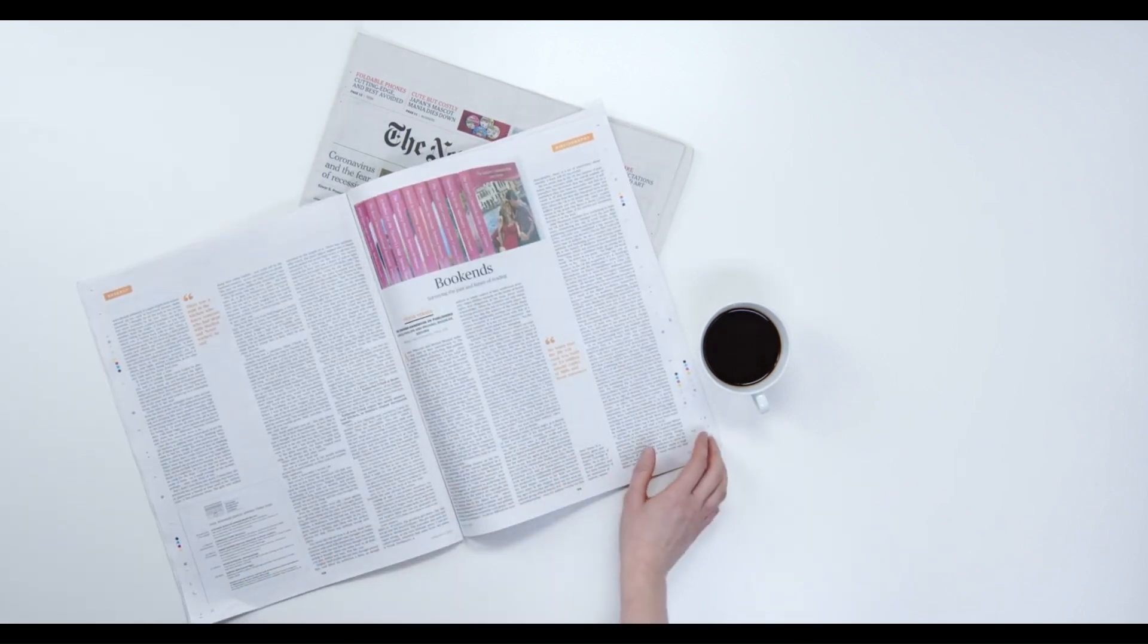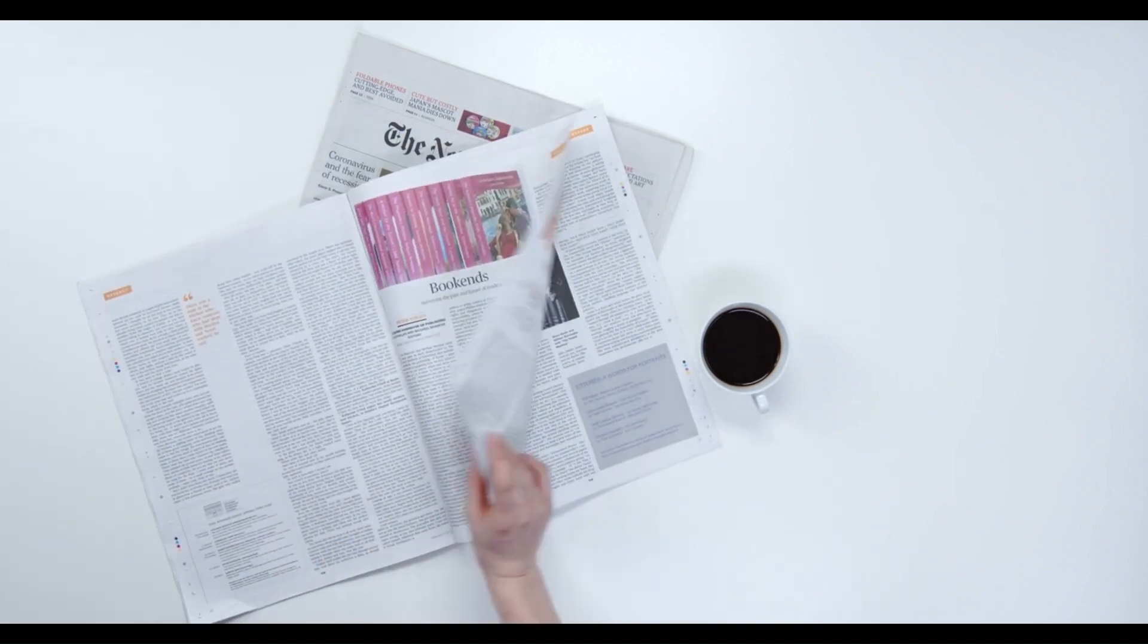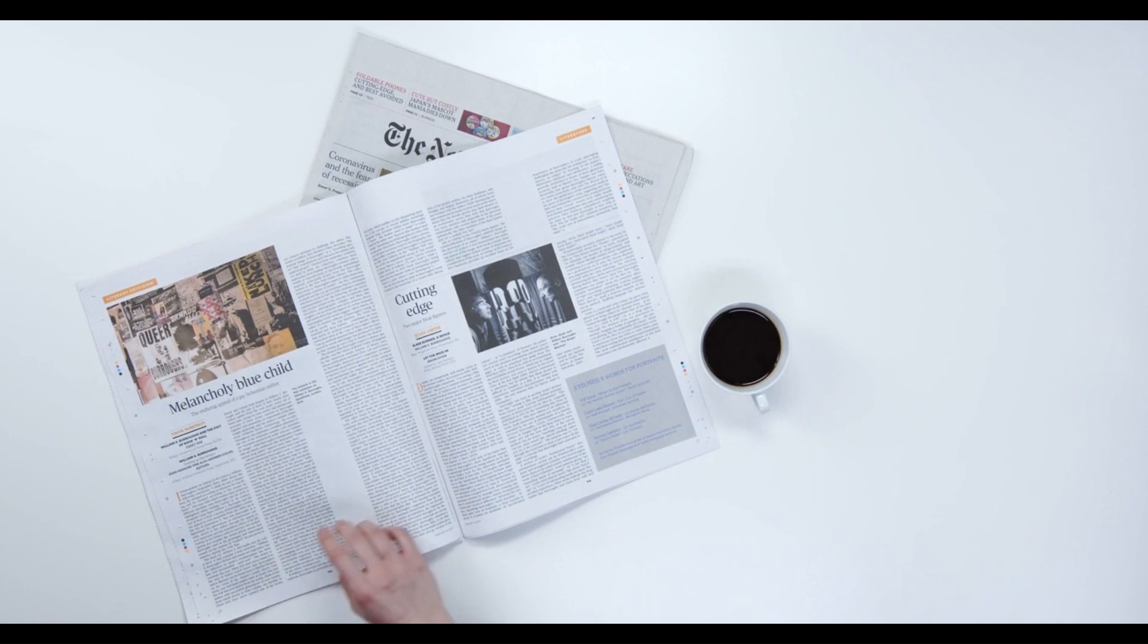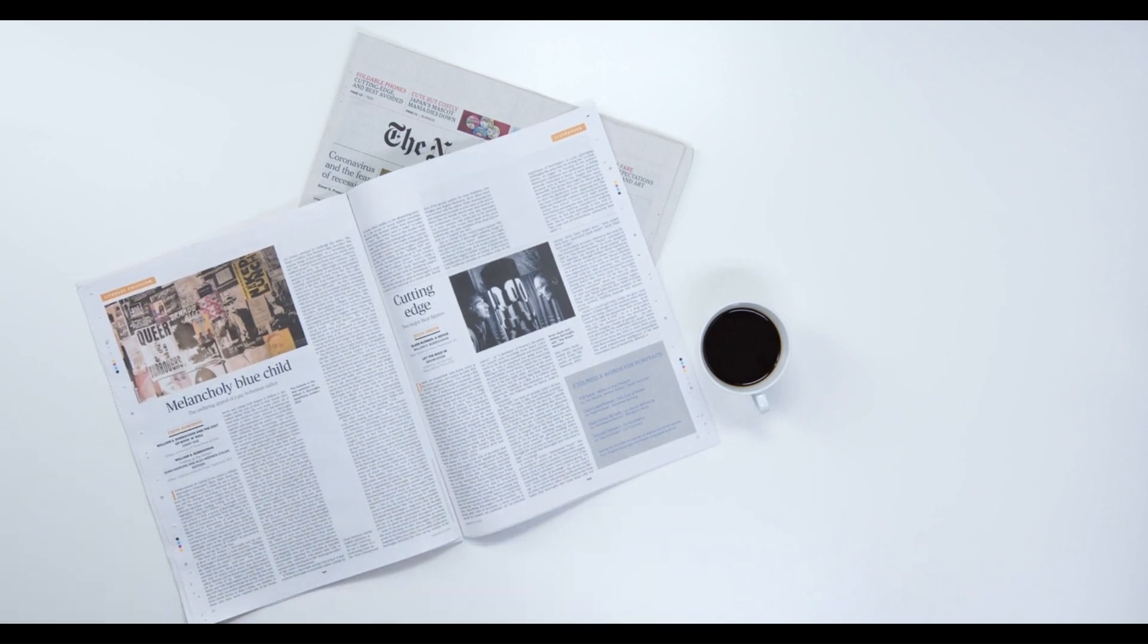This principle is very similar to dominance. However, hierarchy relates only to the information on a composition and not necessarily to its visual elements. In reality, you will often see dominance and hierarchy working together. Without hierarchy, you get what we call visual noise. Take a look at this example from an old newspaper.